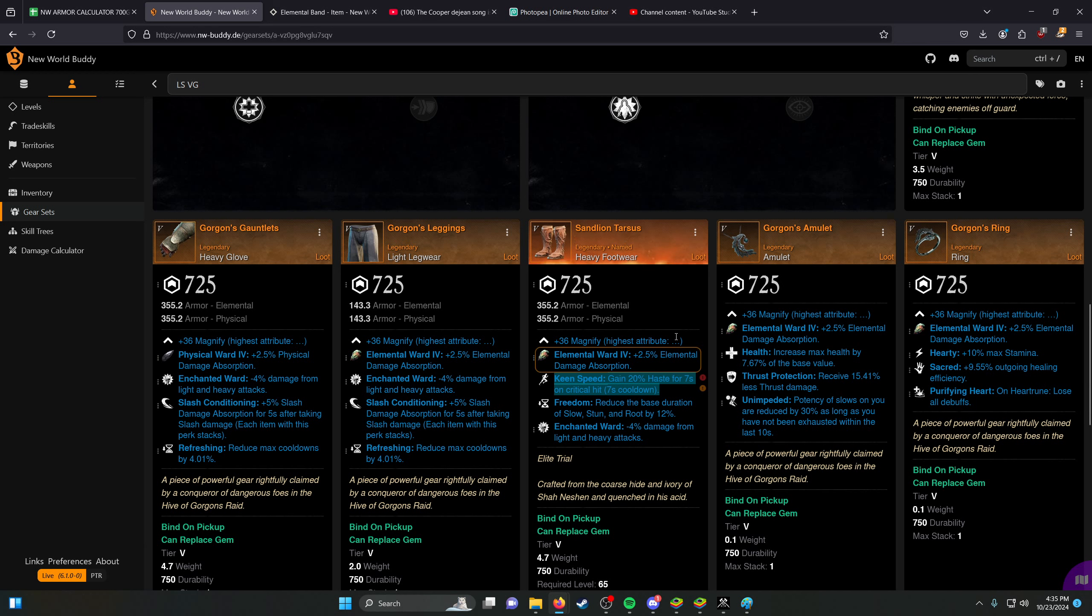The other nice thing about having an armor perk is just with this proc, you could actually switch weapons and the keen speed will remain, versus typically if you put it on a weapon, if you switch weapons, it will go away, right? Because it's tied to that one weapon that has it. So that's kind of noteworthy. The legs and the gauntlets are pretty standard.